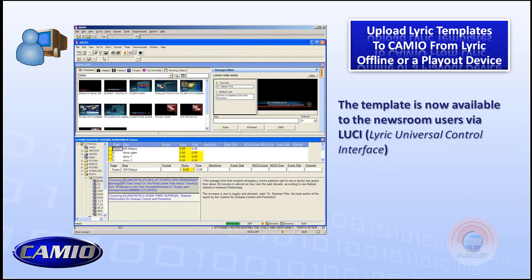Once that's done, the template is now available in the newsroom system through Lucy — the Lyric Universal Control Interface — which is, in essence, the way that the journalist looks at all the contents stored in the Cameo server. This is their portal to Cameo.